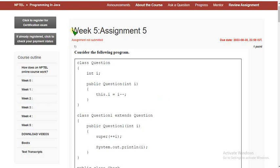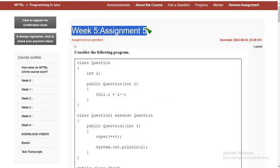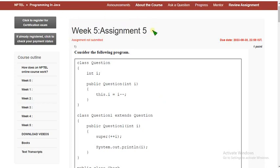So, this is week 5 assignment of the course Programming in Java. Friends, if you are new to our channel, please subscribe, like this video and share with your friends and classmates and make this spread as much as possible.